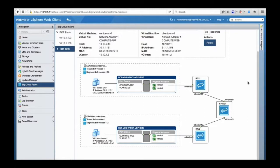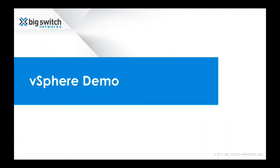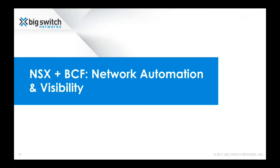To recap: the Big Cloud Fabric plugin for VMware vCenter enhances BCF integration and provides VM admins with simplified provisioning, visibility, and troubleshooting. It brings efficiency to the entire organization. This is one example of intent-based networking — you state what you want and the rest happens under the hood.